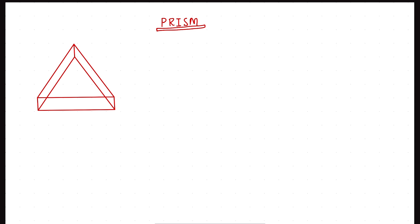In this lecture, we will talk about the prism and its applications related to JEE Mains and JEE Advanced questions, like the condition of minimum deviation, maximum deviation, no emergence, etc. So that we will cover.